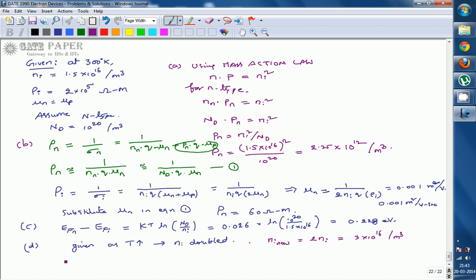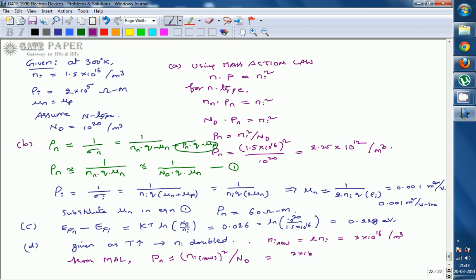From mass action law, the new minority carrier concentration Pn = Ni_new² / Nd = (3 × 10^16)² / 10^20 = 9 × 10^32 / 10^20 = 9 × 10^12 per meter cube. When temperature increases, minority carriers increase and the new value equals 9 × 10^12 per meter cube.